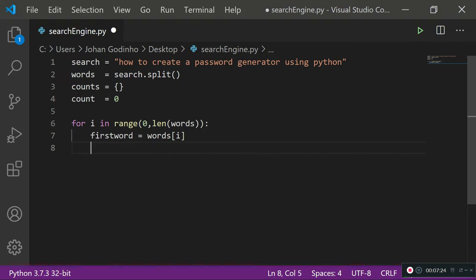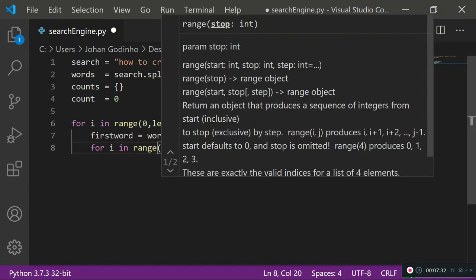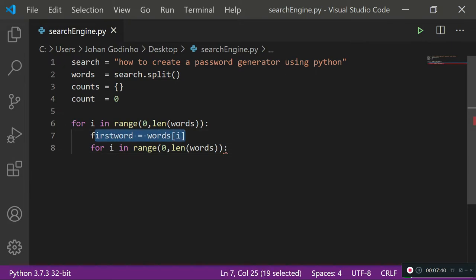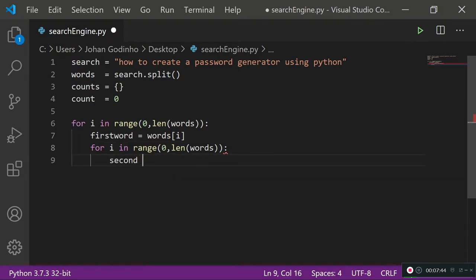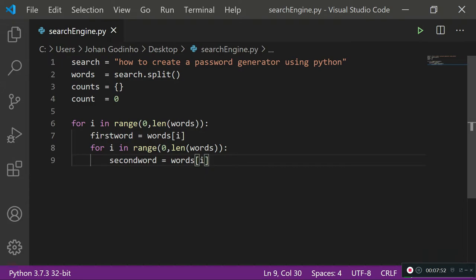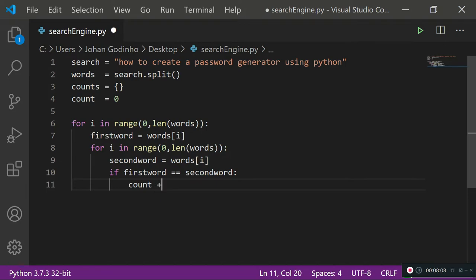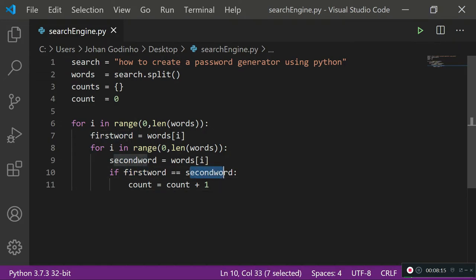The second loop is nested inside the first because we need the first word first, then the first loop waits for the second to complete. For i in range(0, len(words)) — same as before. We create second_word equals words[i] to go through all words in the array. Then an if condition: if first_word equals second_word, we update count: count equals count plus 1.